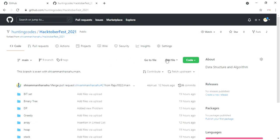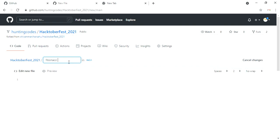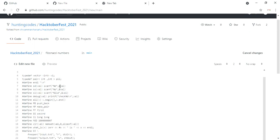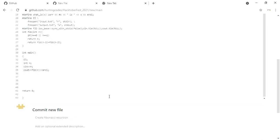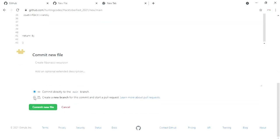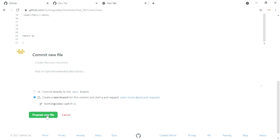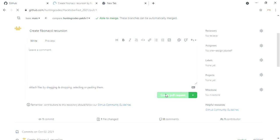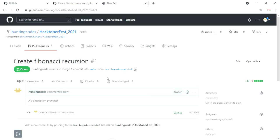To do so, you have to add some code. You can add it as a file, or directly select 'Create new file' and paste your code. Then we need to commit our file. Select the 'Create a new branch' option and hit 'Propose new file'. After this, click on the 'Create pull request' button.